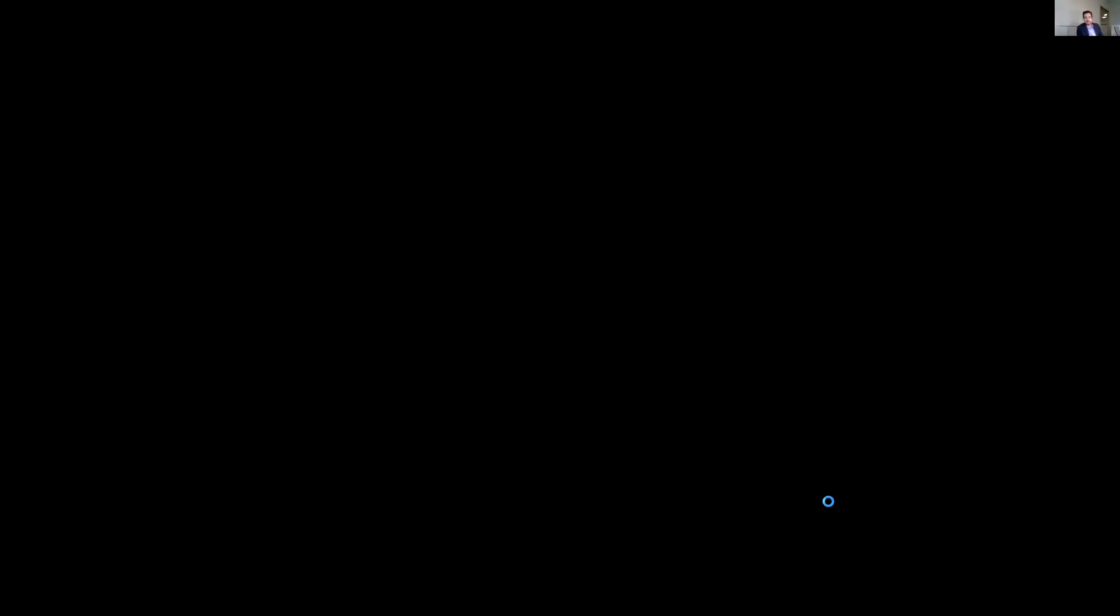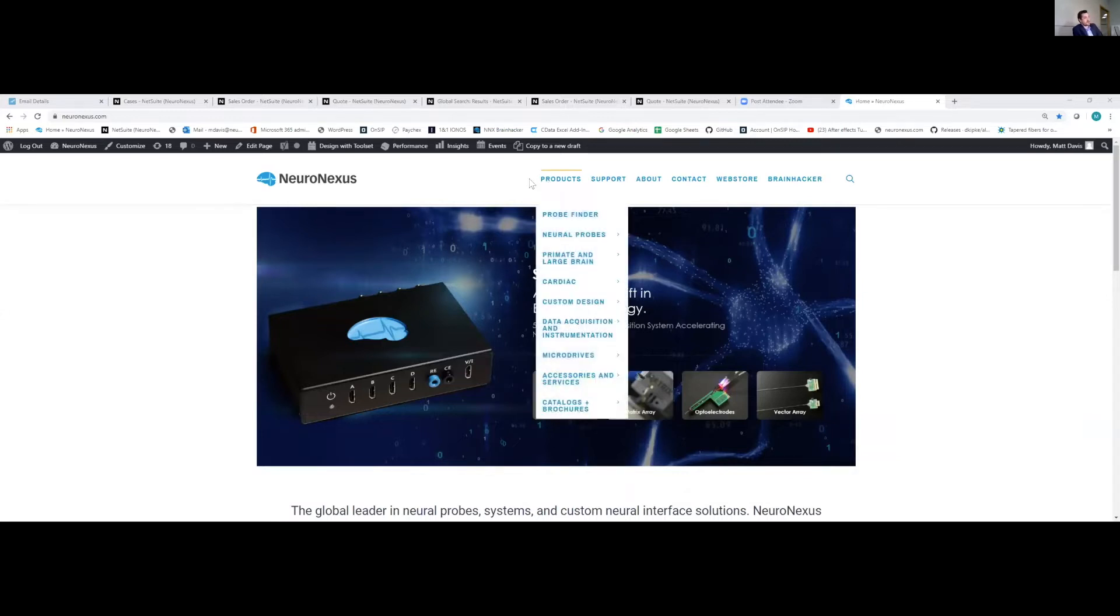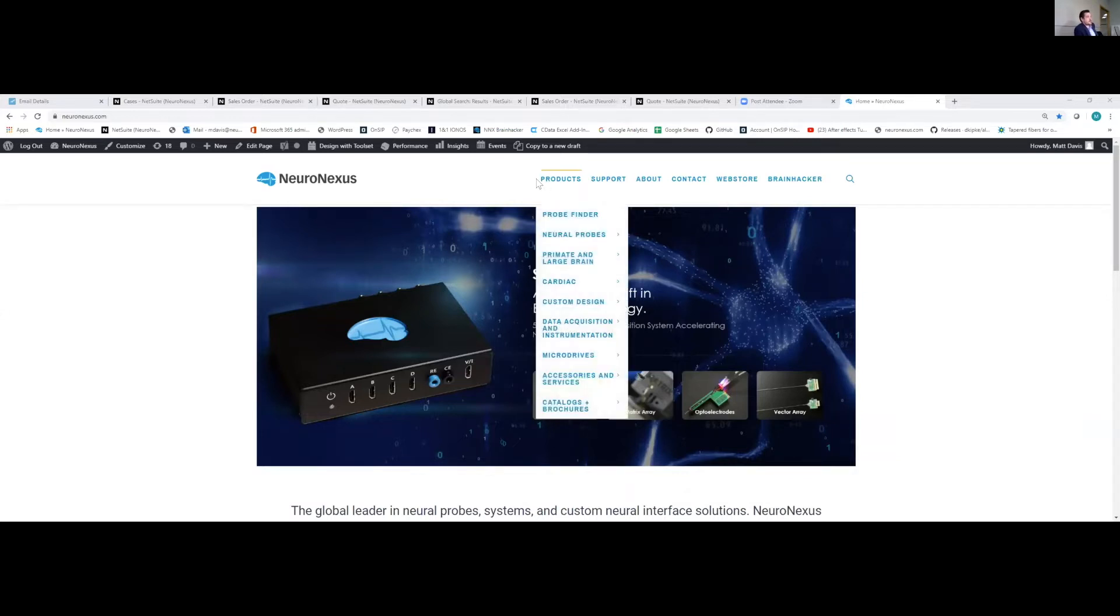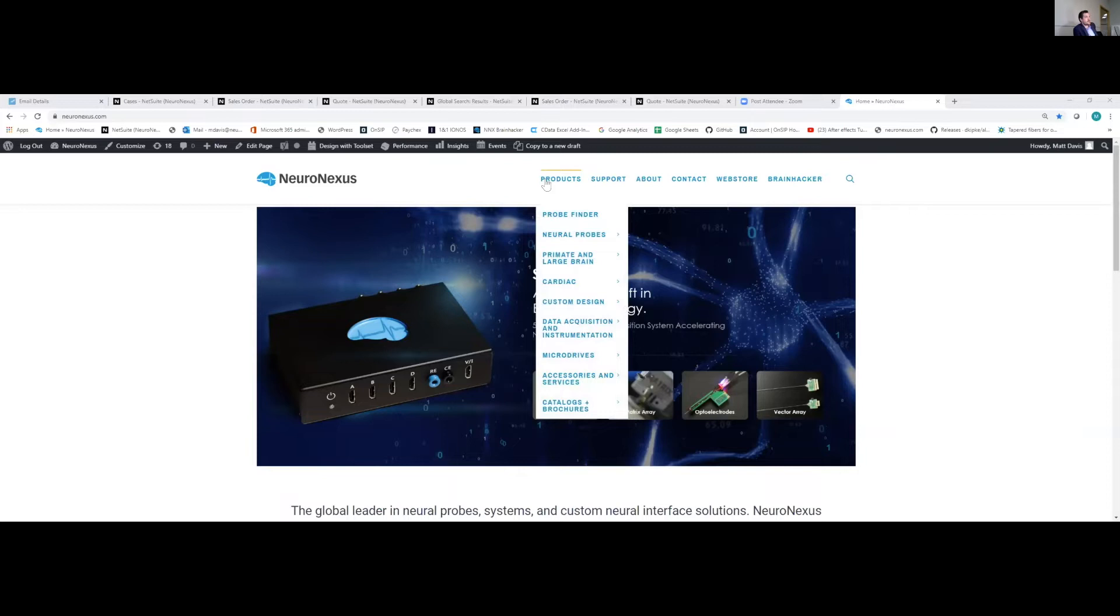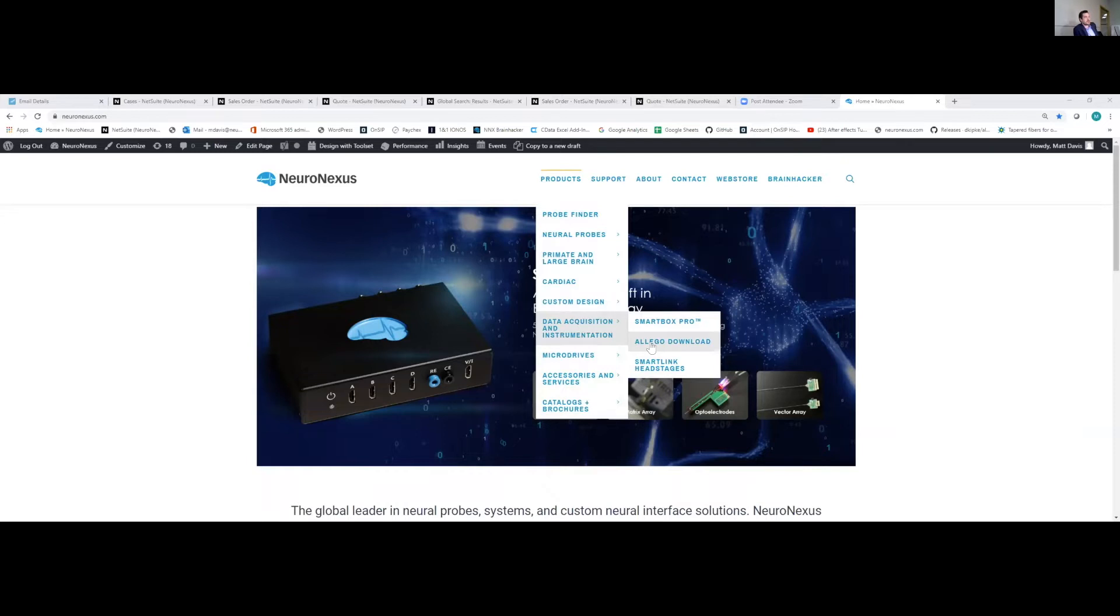Hello everybody, my name is Lawrence, one of the lead account executives here at Neuronexus. Today I'm going to be going over a couple of different pieces about the SmartBox Pro and what's inside of it. Before we begin, I wanted to show just a couple of things on the website that you can actually go through and start a download from home and use it on your own time so that you can explore the software and explore the different pieces that we have to offer. From the main website, which is Neuronexus.com, just start over at the products tab and then go on down to data acquisition and then link over to the Alego download section.